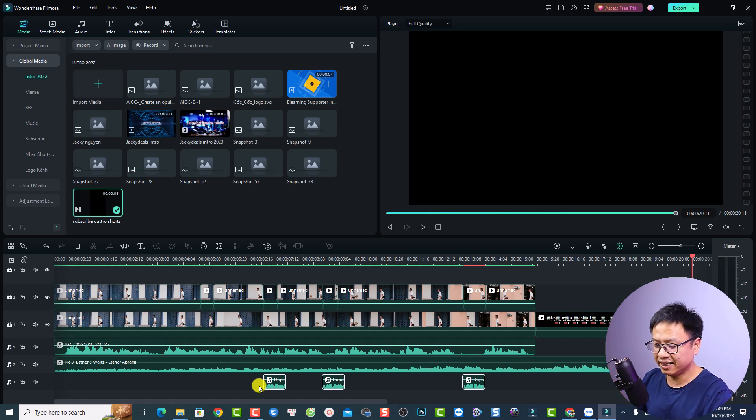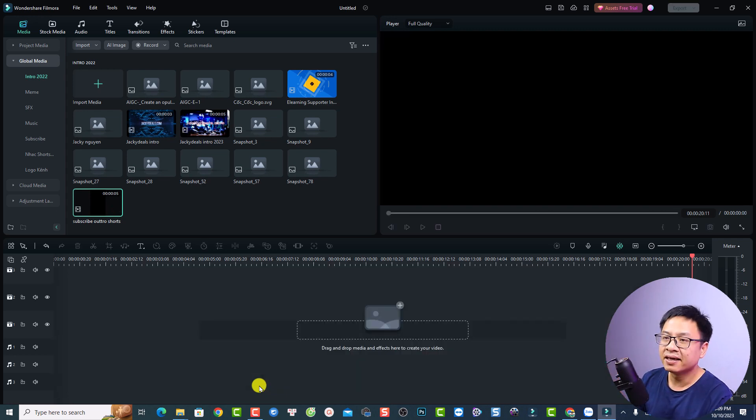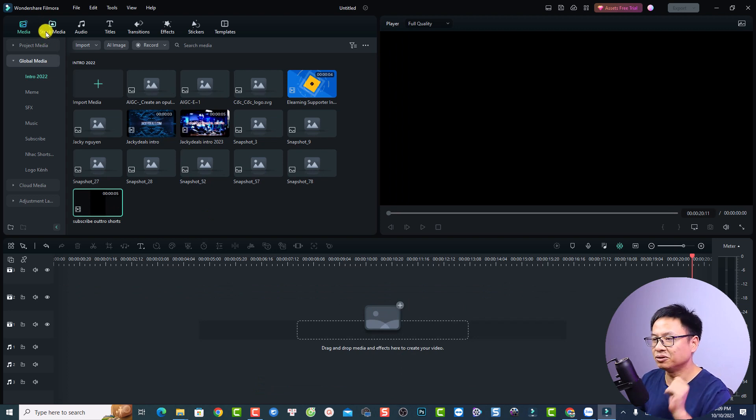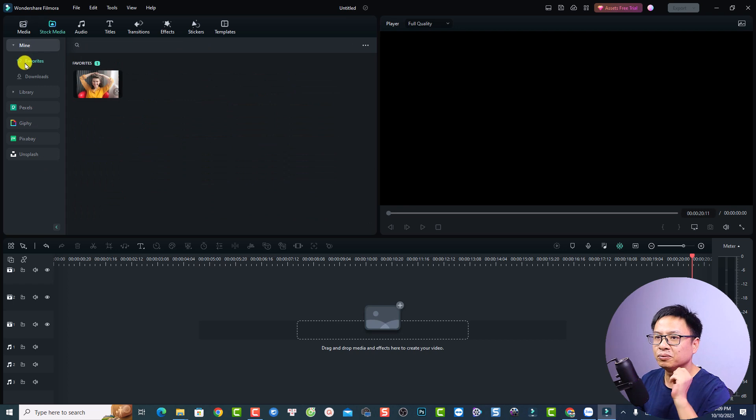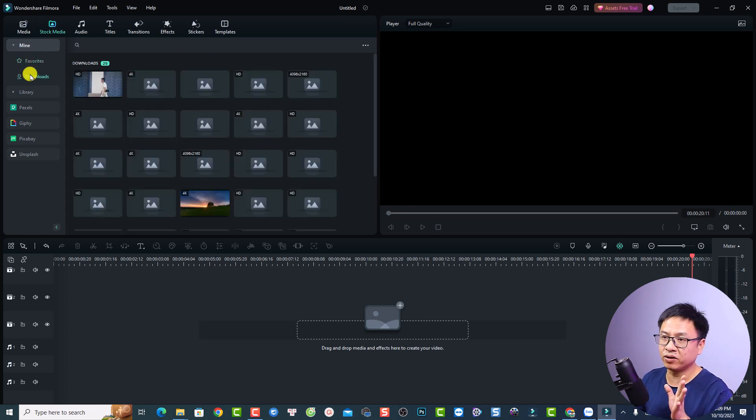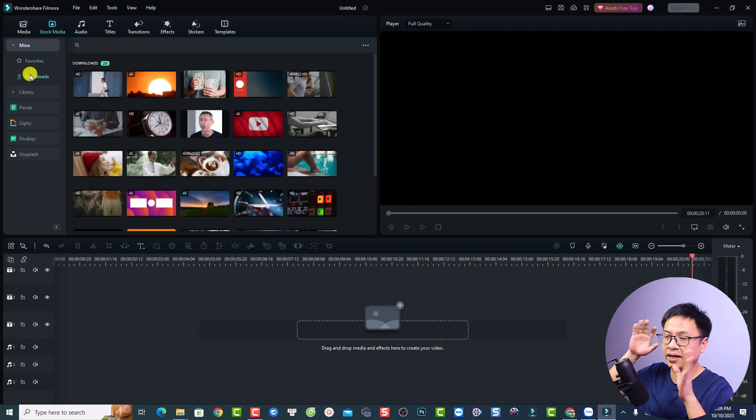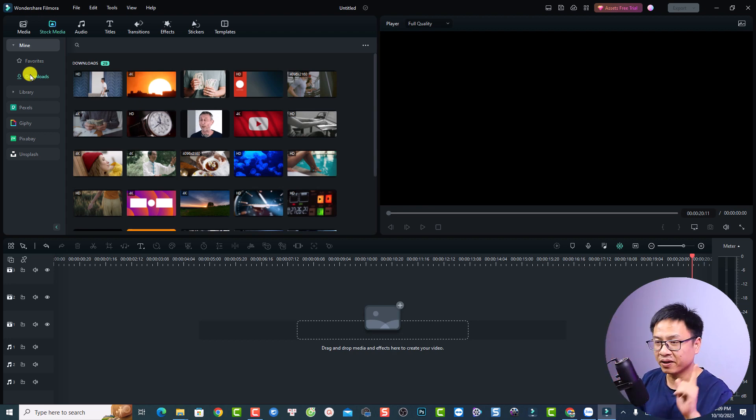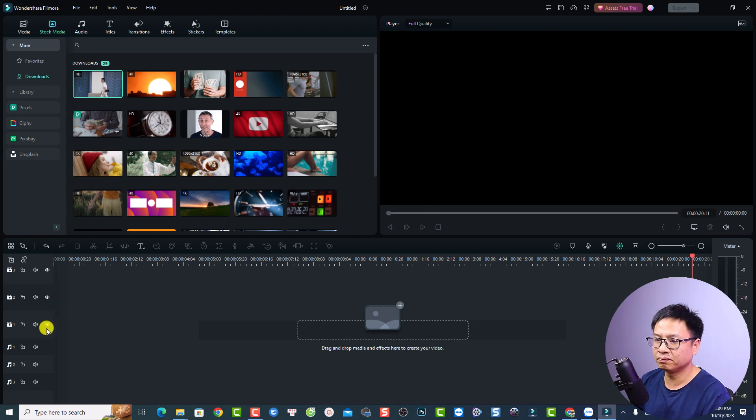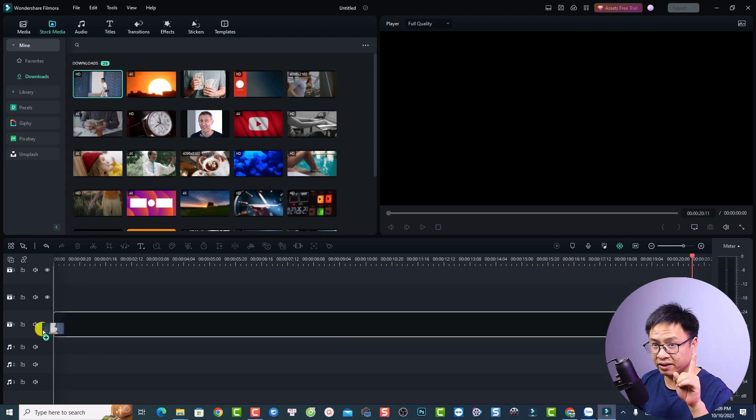So let's delete everything on the timeline and let's go back to my stock media because I use the stock media for this example. Go to download and be mentioned that if you have Filmora you can use many free stock footage right inside the software. So this is the video that I used. Just drag and drop it onto the timeline. So add the video track number one.